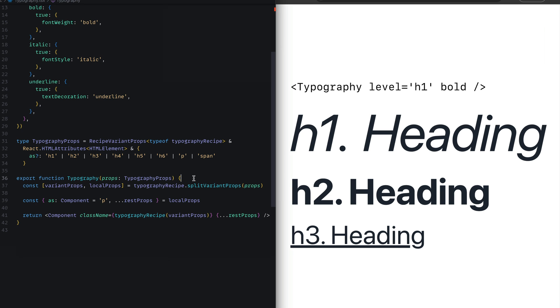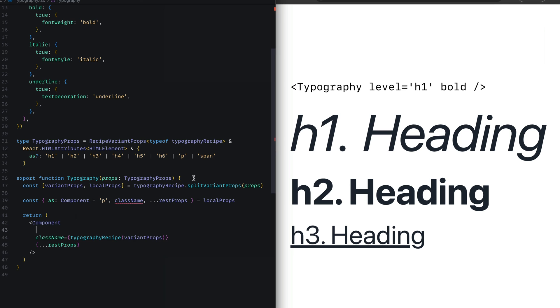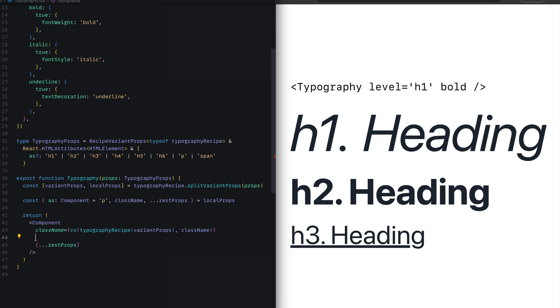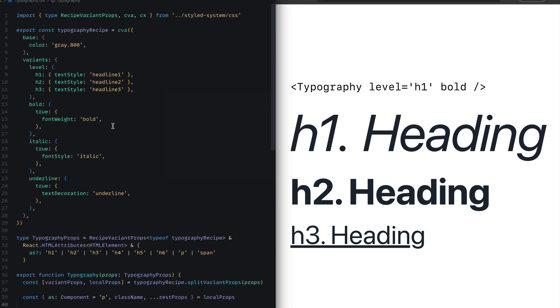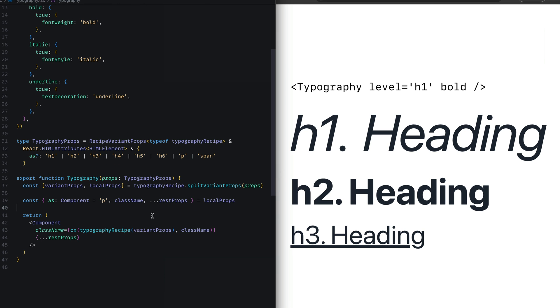To make this component feature complete, we'll start out by destructuring out the className from the local props. Then we'll create a new version of the className that concatenates the typography recipe className with whatever className is passed into the component. And then finally, we can get rid of the old version of that component. Panda exposes a cx function that is just a string concatenation for class names, and you can import that from the style system CSS. And there you have it - we have a pretty complete typography component we can use across our application.